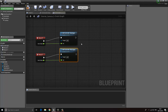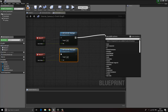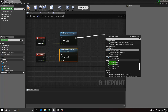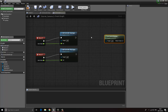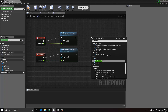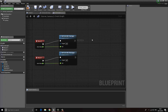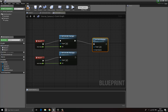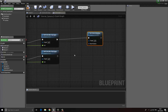Now the next thing is we want to get the camera rotation. To do that we click and type in Get Control Rotation. And we also want a Set Control Rotation node. We need access to the pitch and yaw of this, so we can right-click and choose Split Pins, which gives us access to the Z and Y values — which is primarily what we want.